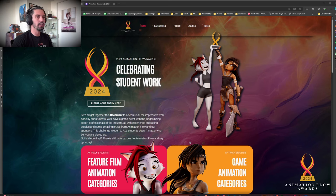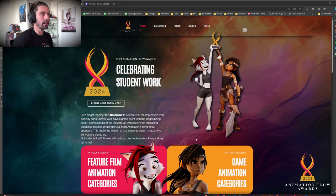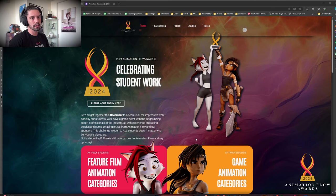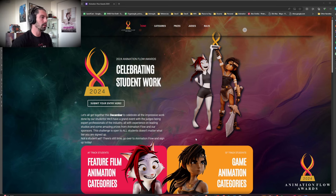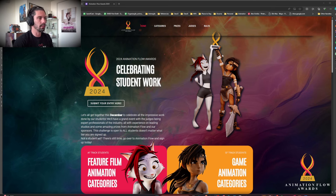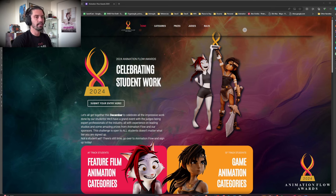So here is the website. Please go over animationflow.com/awards. This is also going to be linked on Patreon, on YouTube description, everywhere so you can easily find it. And I'm going to go over the rules and guidelines.